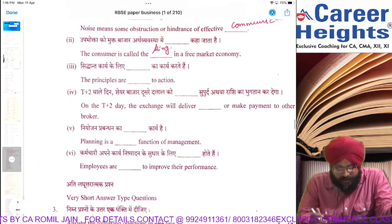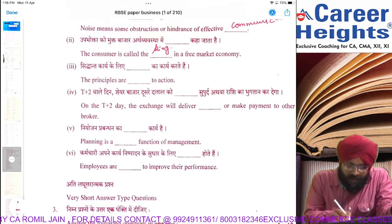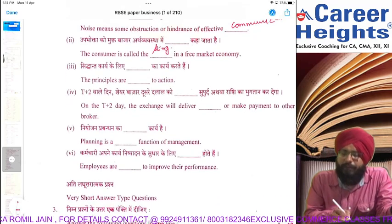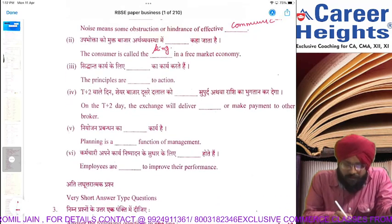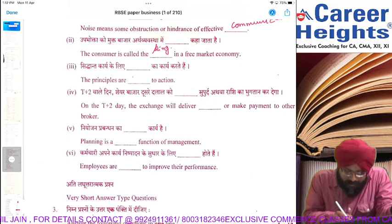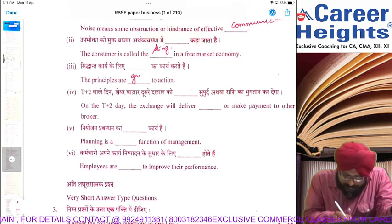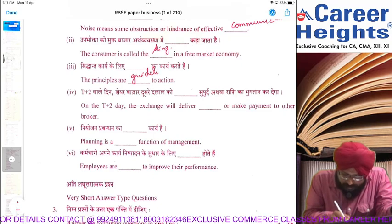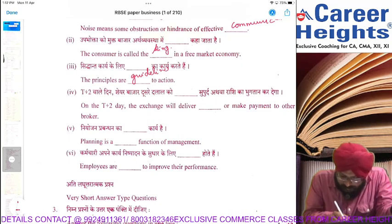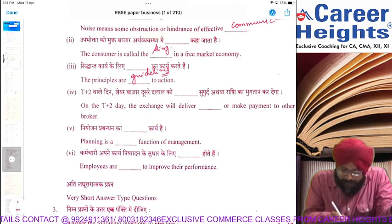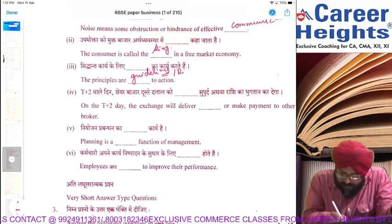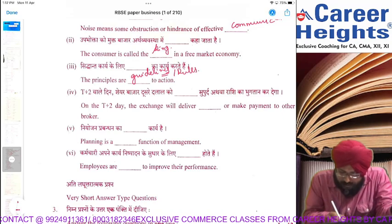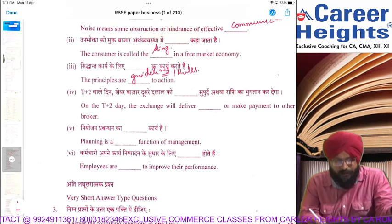The principles are dash to actions. Principles are guidelines to action. You could also write rules — they are the rules to action.